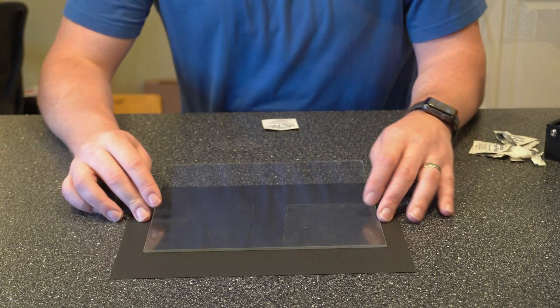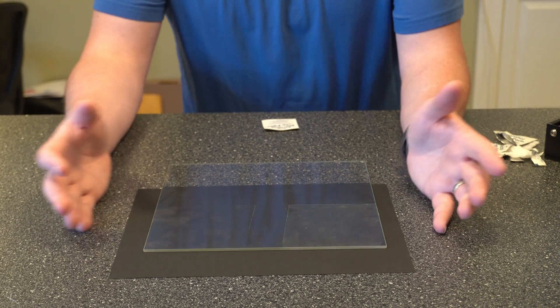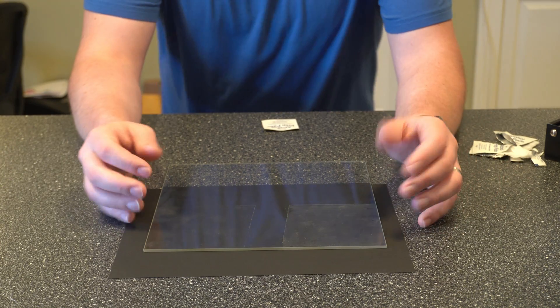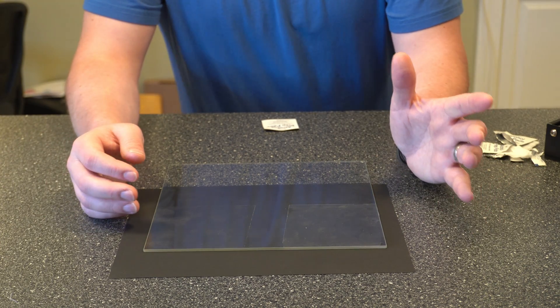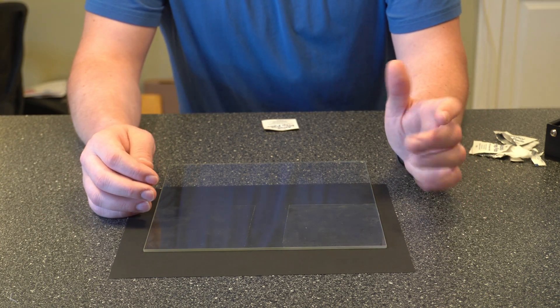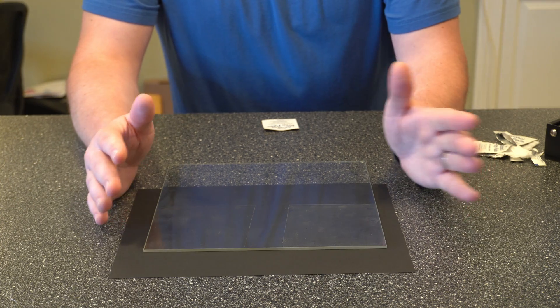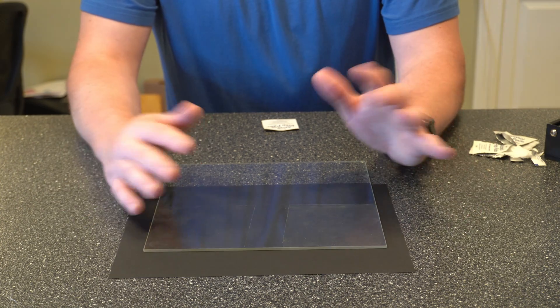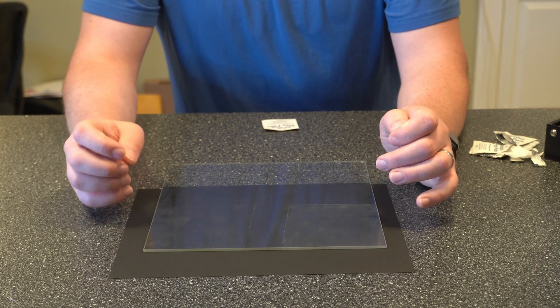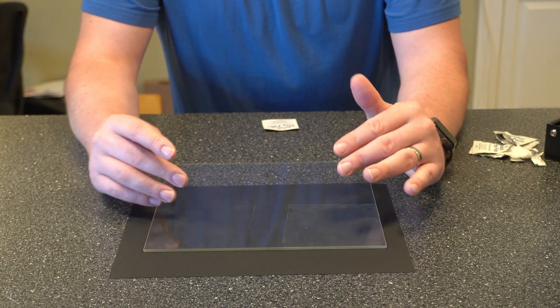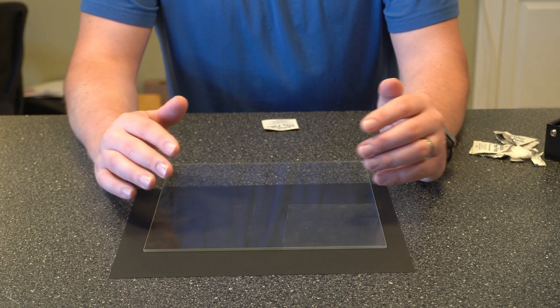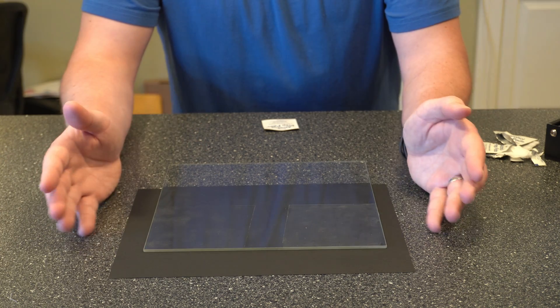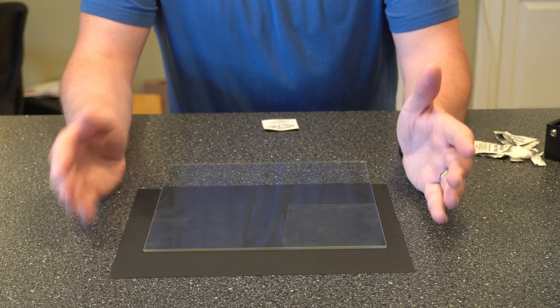All right now we have the glass build plate here. So really with this we have a couple options. We can just run this under water and get a couple paper towels and wipe it off. And then I would recommend using some rubbing alcohol on it after that just to make sure that you're getting everything off of it.